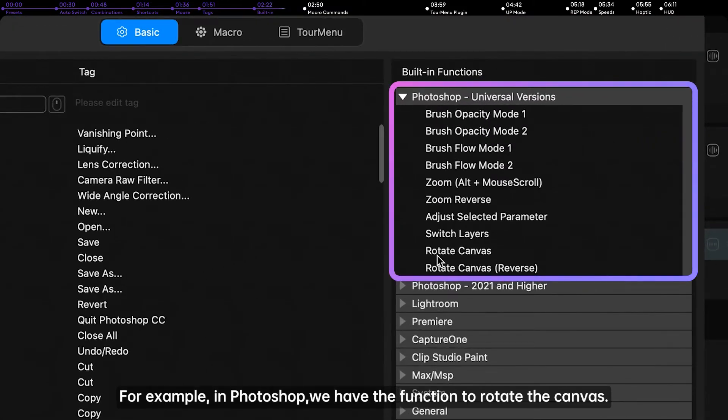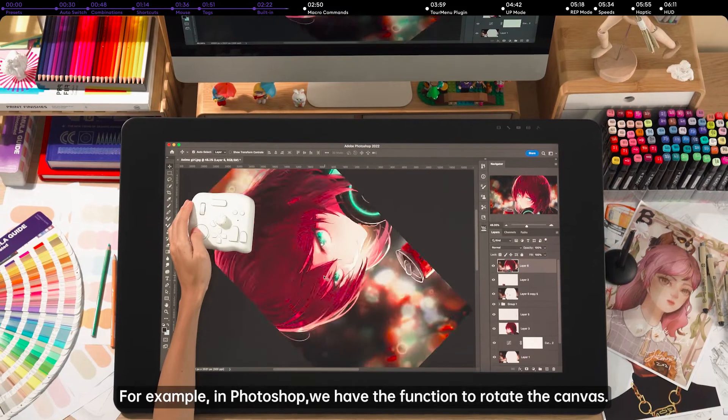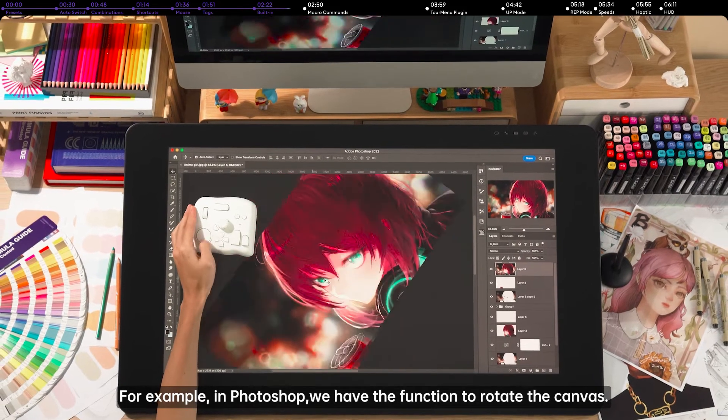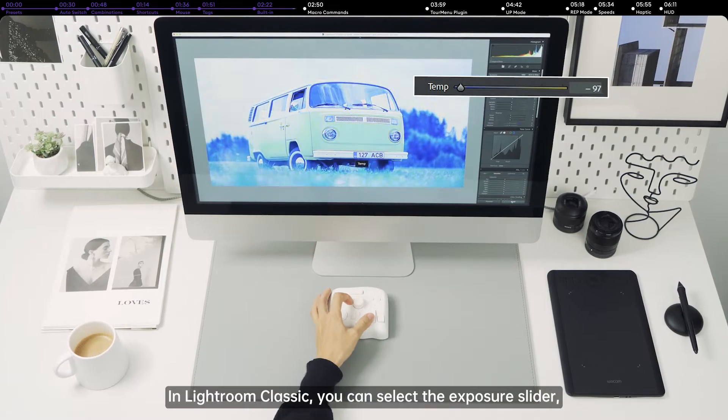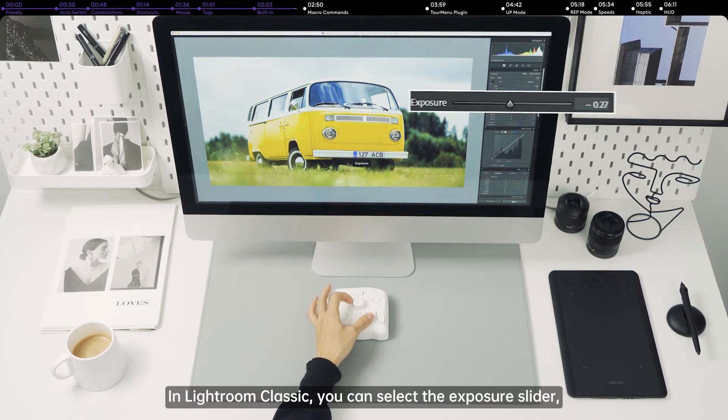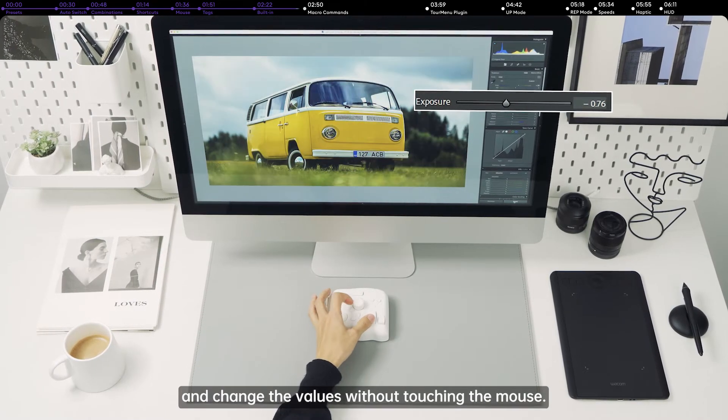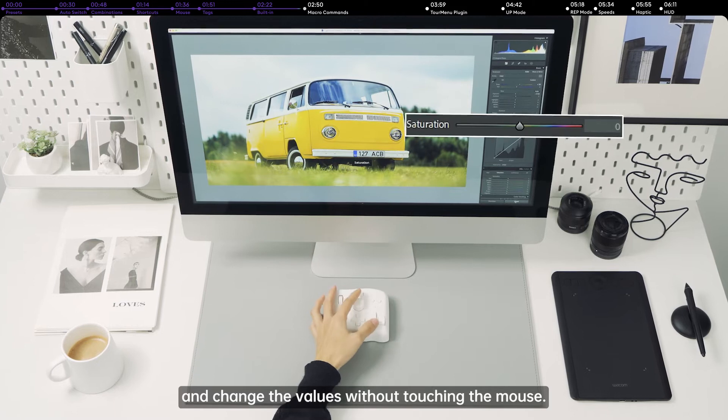For example, in Photoshop, we have the function to rotate the canvas. In Lightroom Classic, you can select the exposure slider and change the values without touching the mouse.